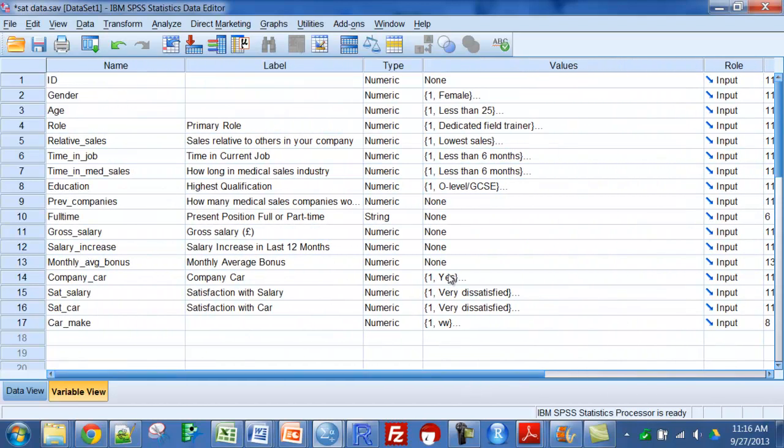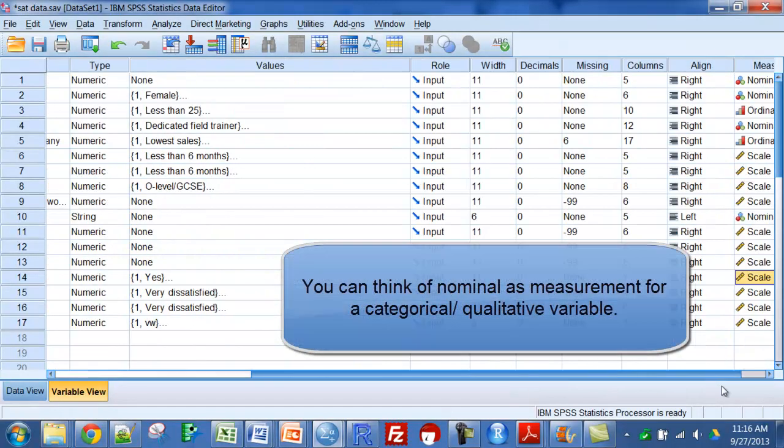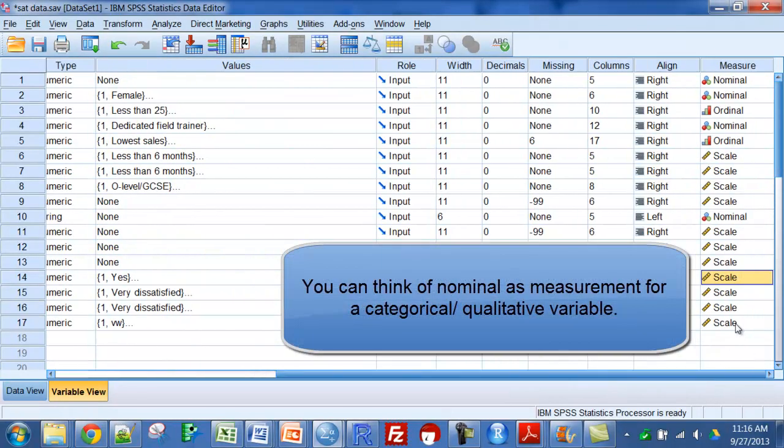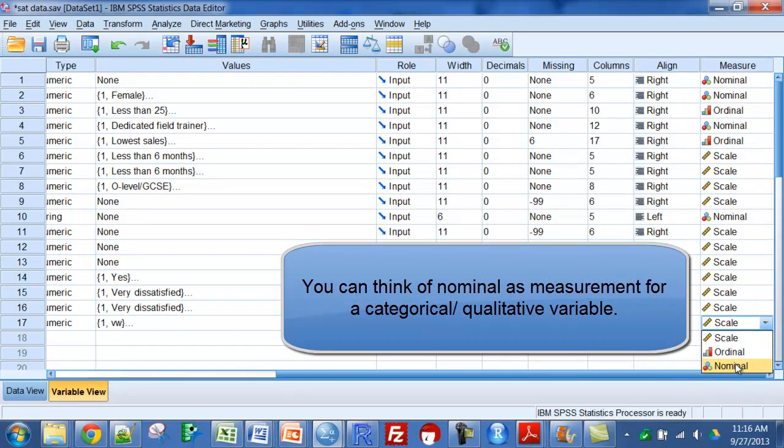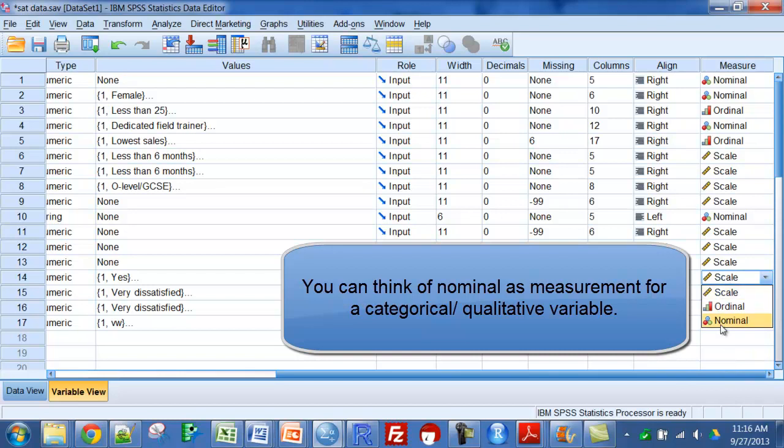First and fourth ones from the bottom there are just nominal level scales. That is, I'm just putting names on things.